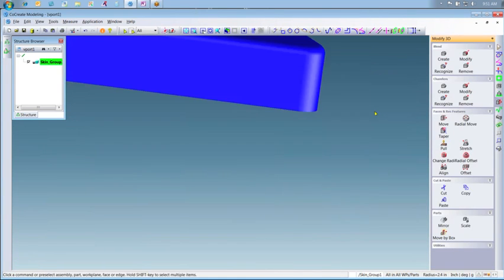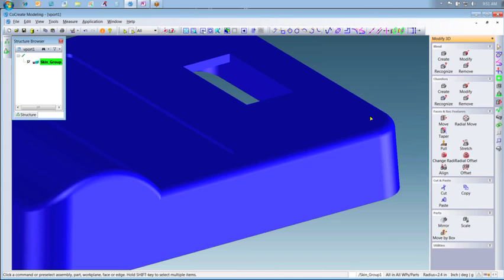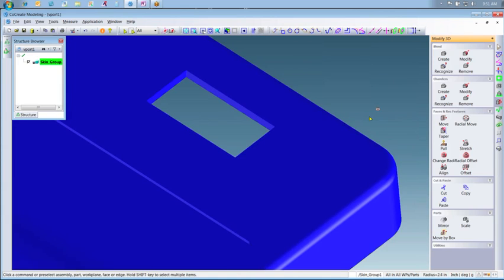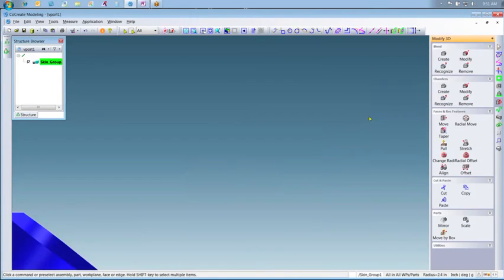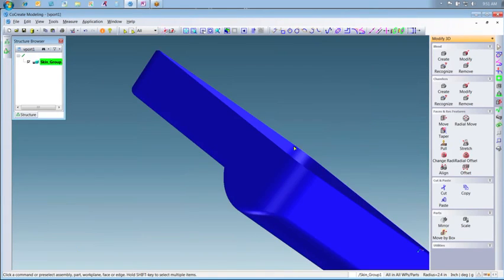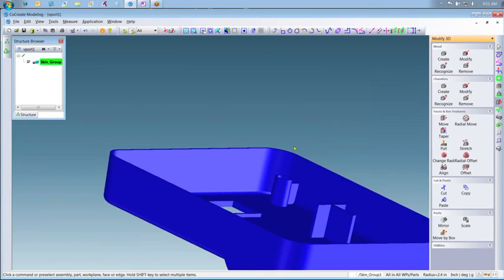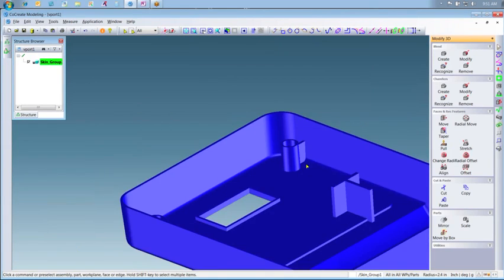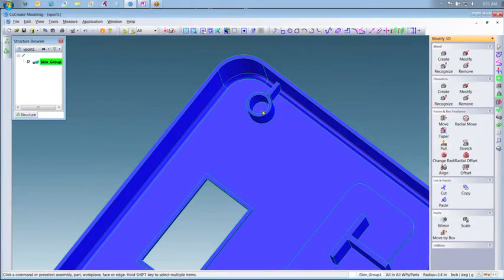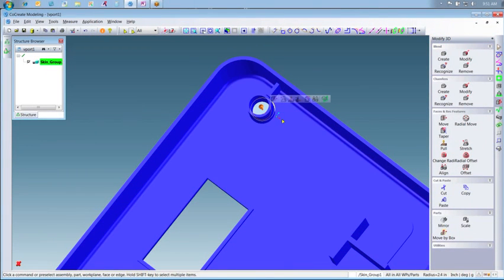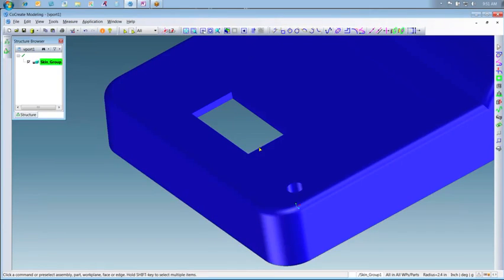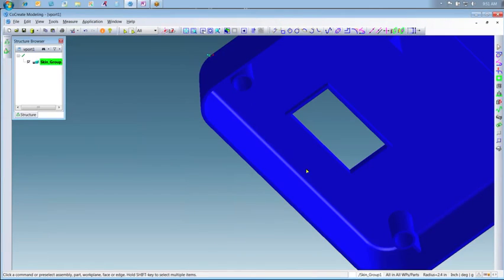Next, our engineer will perform the first requested change by extending the boss holes through the surface of the part. This is accomplished by selecting the center surface for the boss and either using the 3D copilot to drag and extend the hole through the part body or manually entering the distance you would like to extend the hole.